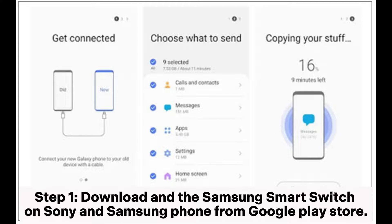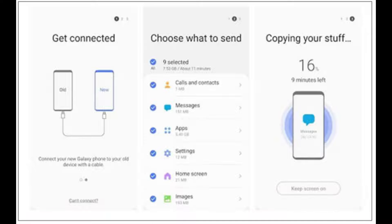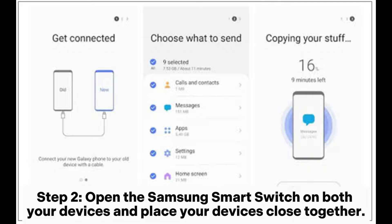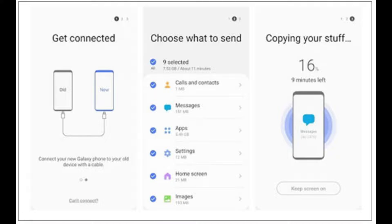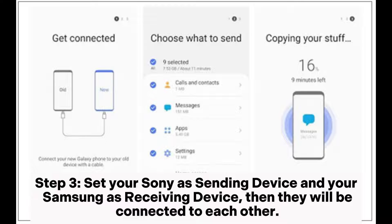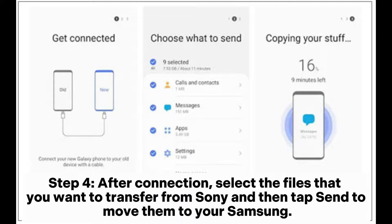Step 1: Download the Samsung Smart Switch on your Sony and Samsung phone from the Google Play Store. Step 2: Open the Samsung Smart Switch on both your devices and place your devices close together. Step 3: Set your Sony as the sending device and your Samsung as the receiving device. Then they will be connected to each other.